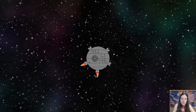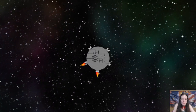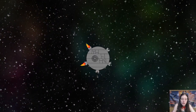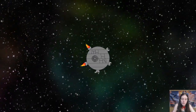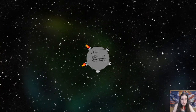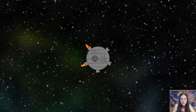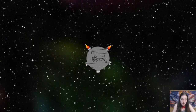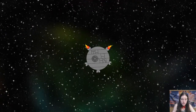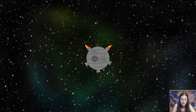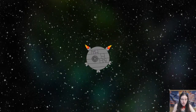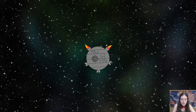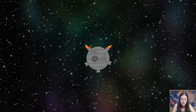My latest project is Derpstar, a 2D arcade style game with mechanics from pinball and asteroids. I'm currently refactoring from kinematic to rigid bodies, so it's a good time to document.